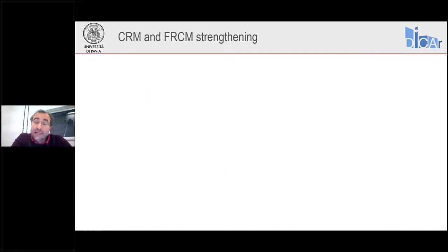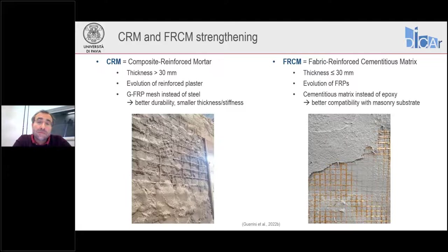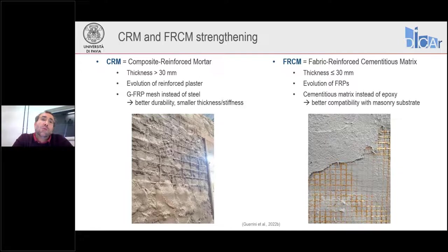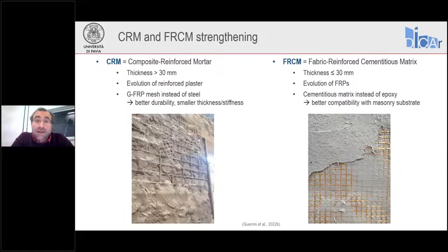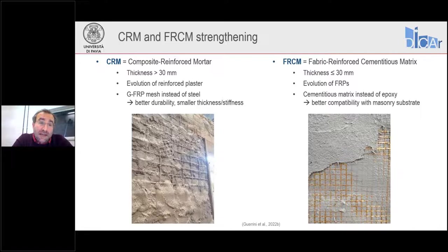Let's begin talking about CRM and FRCM strengthening. With CRM — composite reinforced mortar — we mean a strengthening technique with a thickness greater than 30 millimeters, as opposed to FRCM materials, which have a thickness less than or equal to 30 millimeters. This is one of the main differences between these two types of interventions.